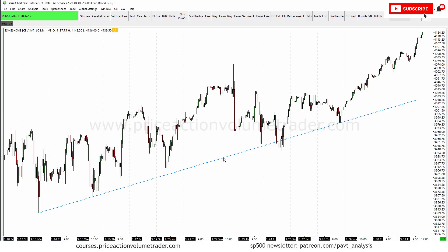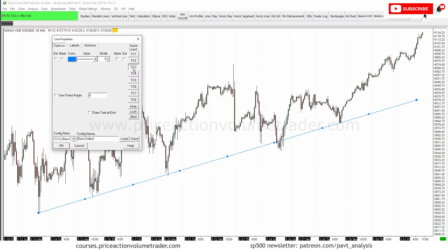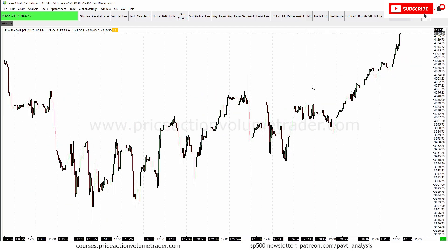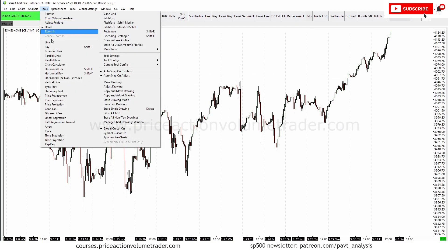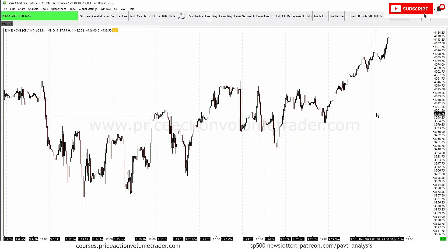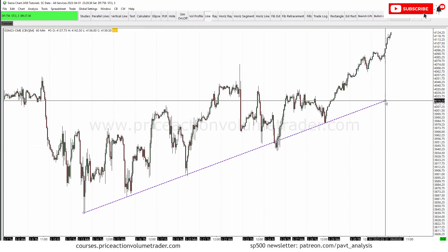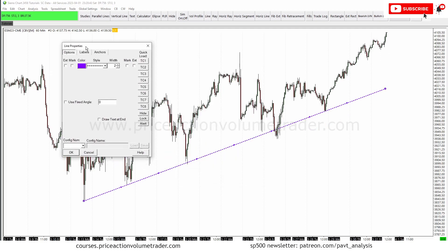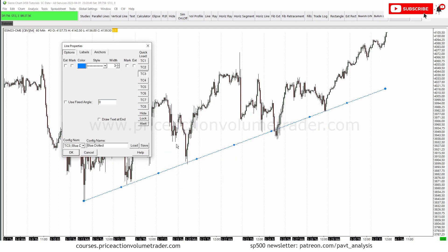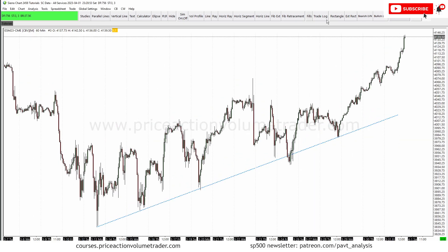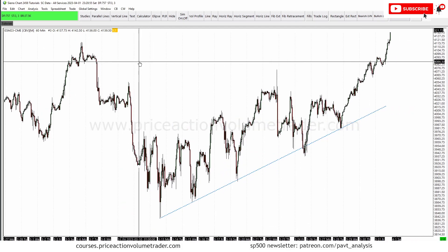Now if I go back to properties, you can see that TC3 is now this blue dotted drawing. Next time I want to use that drawing, I go to Tools > Line — it will come up as TC1 by default — but if I double-click it and select TC3, now I get my new saved setting. This can be applied to any drawing.